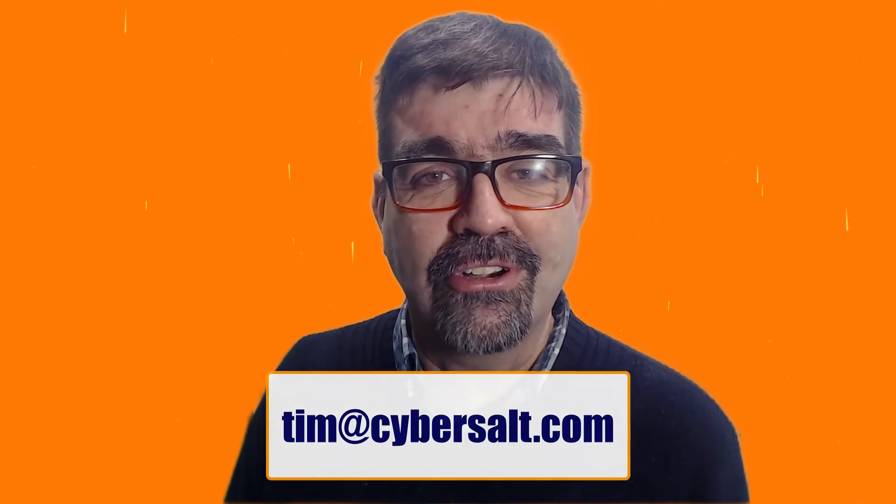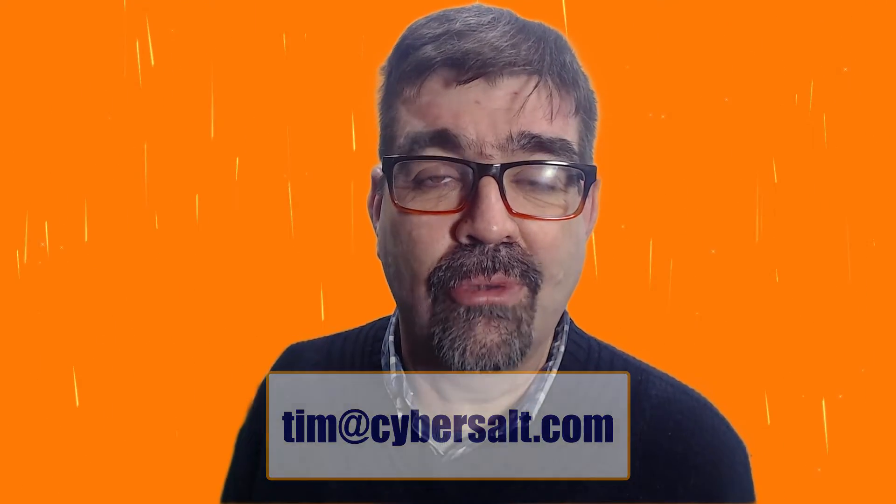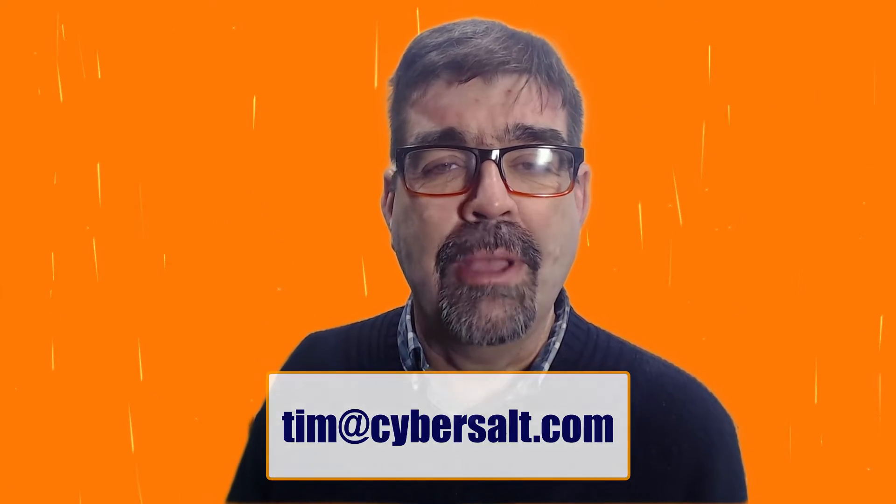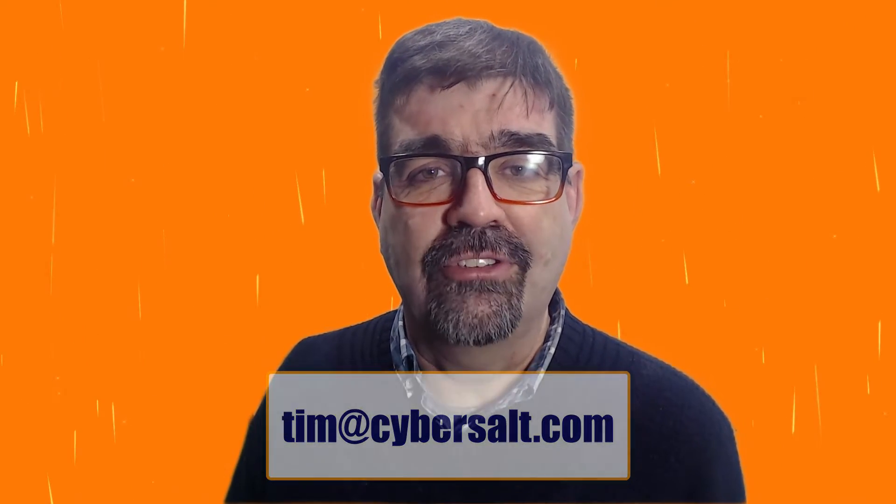I also work on Joomla sites, build them, maintain them, migrate them to Joomla 4. If you are looking to hire someone short-term or long-term or get you out of a spot, send me an email tim at cybersault.com.